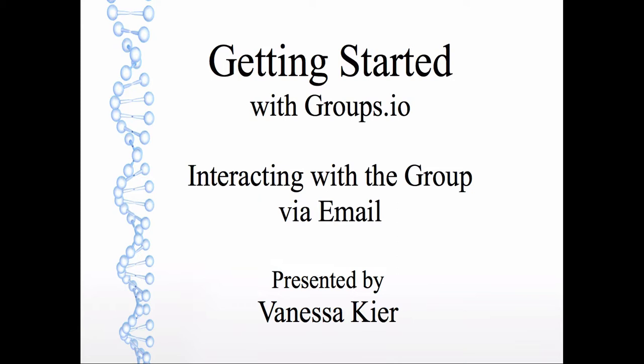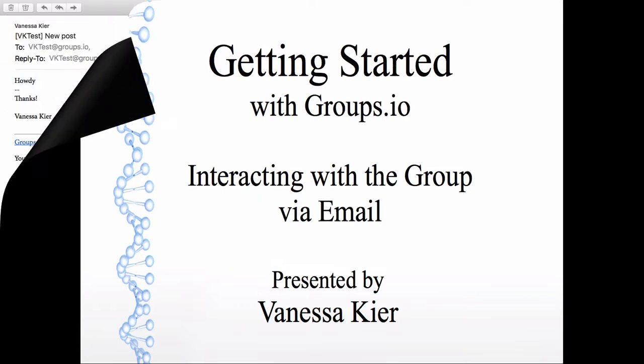In this video, I'll show you how to reply to a group message via email, how to post a new topic via email, and the other options you can do using your native email application.